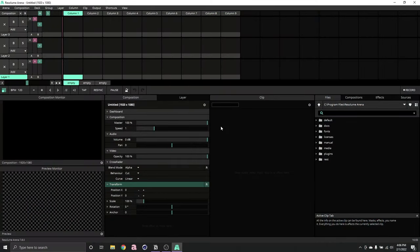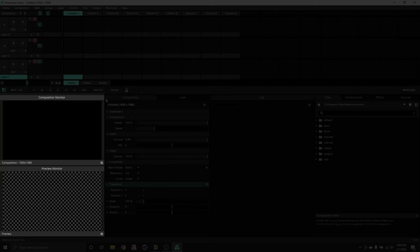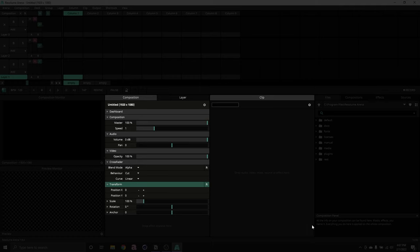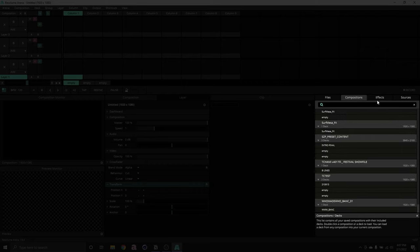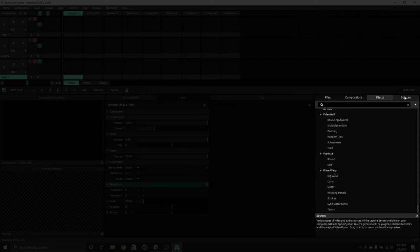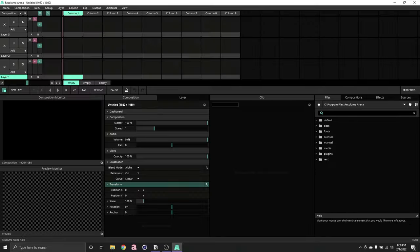Let's take a look at the interface and define some terms that will come up repeatedly. The top section is where all your content lives. The panels on the left are your monitors where you can see what your visuals look like. The center panels are your property panels, where you control all the different properties of the composition, layers, and clips. The panels on the right are your sources — you have a file browser, past compositions, effects, generative objects, cameras, and capture devices.